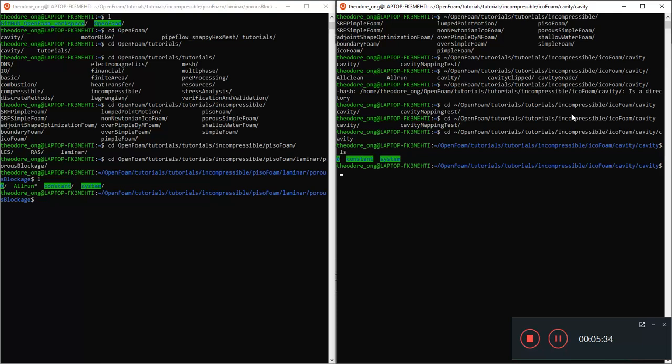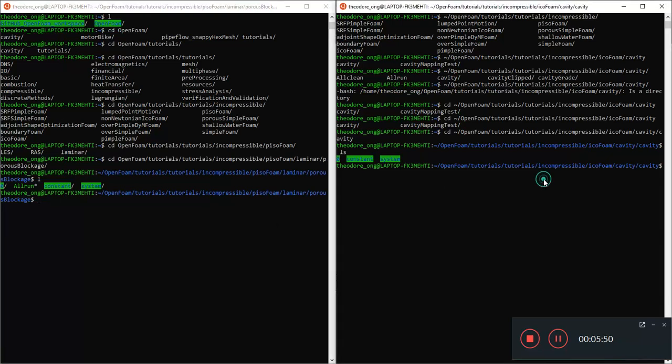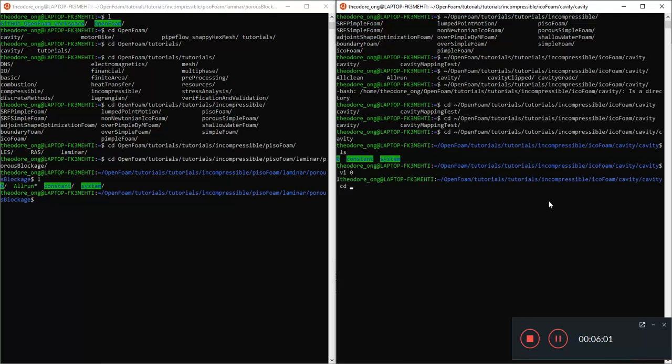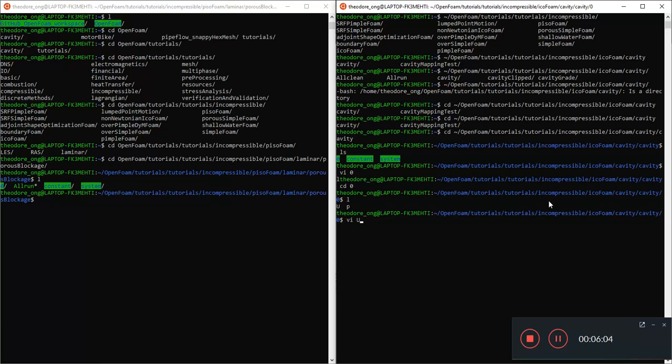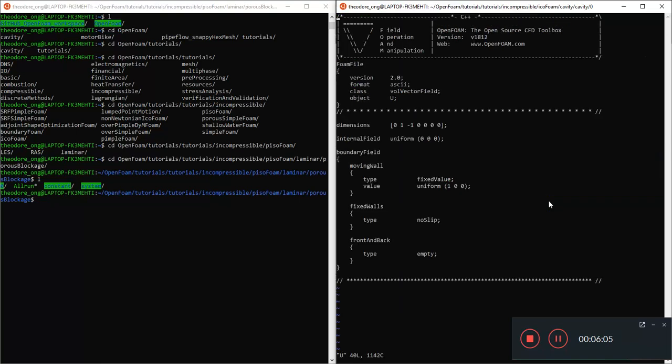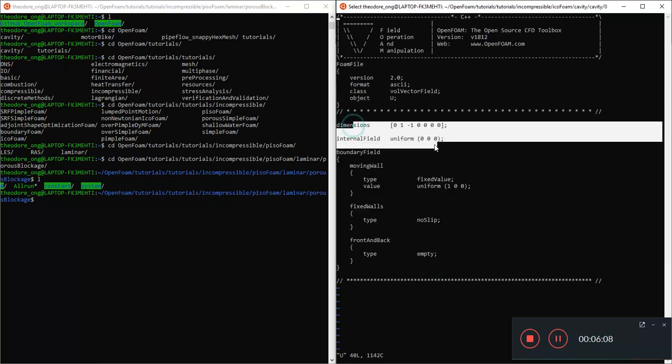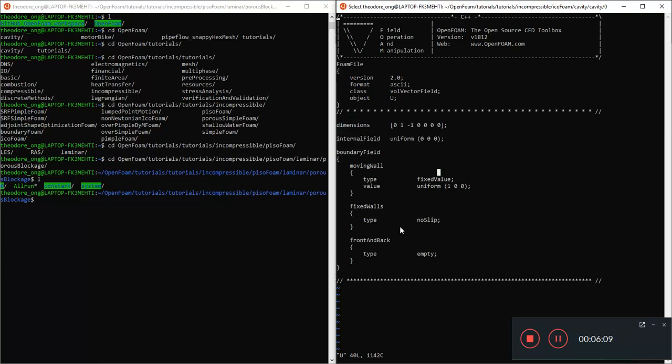Let's just first do a basic comparison of the input files. Because PisoFoam and IcoFoam, while they run on the same algorithm, they're essentially different C programs or C++ programs, and they will need different input files. So let's see the difference between the input files.